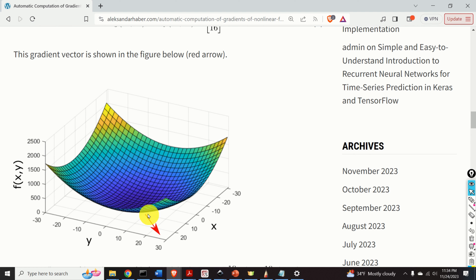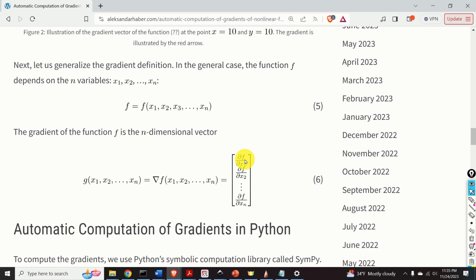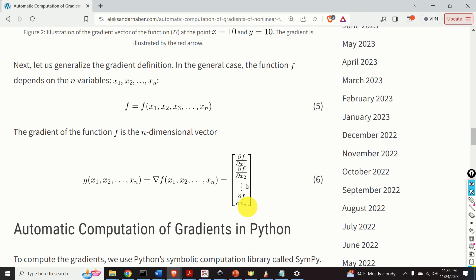Here's the vector — this is our gradient. Notice that this gradient lives in the plane x and y. Let us now generalize the gradient definition. In the general case, when the function f depends on n variables x1, x2, until xn, the gradient of the function f is the n-dimensional vector. The first entry is the partial derivative of f with respect to x1, the second entry is the partial derivative with respect to x2, and the nth entry is the partial derivative with respect to xn. Keep in mind: the gradient is the n-dimensional vector and the original function is a scalar function.